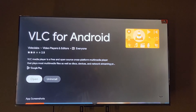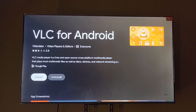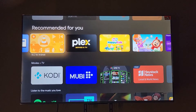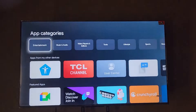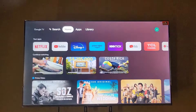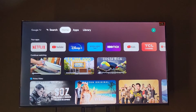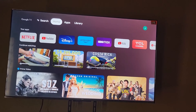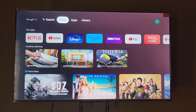Once installed, it gives you options to Open or Uninstall. In my case I'll just go back home. We're back on the home screen.